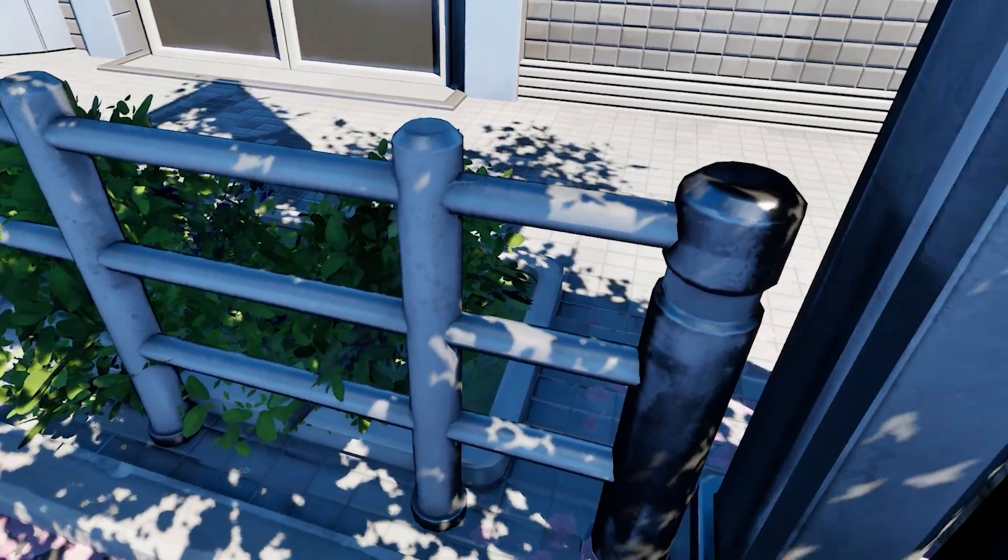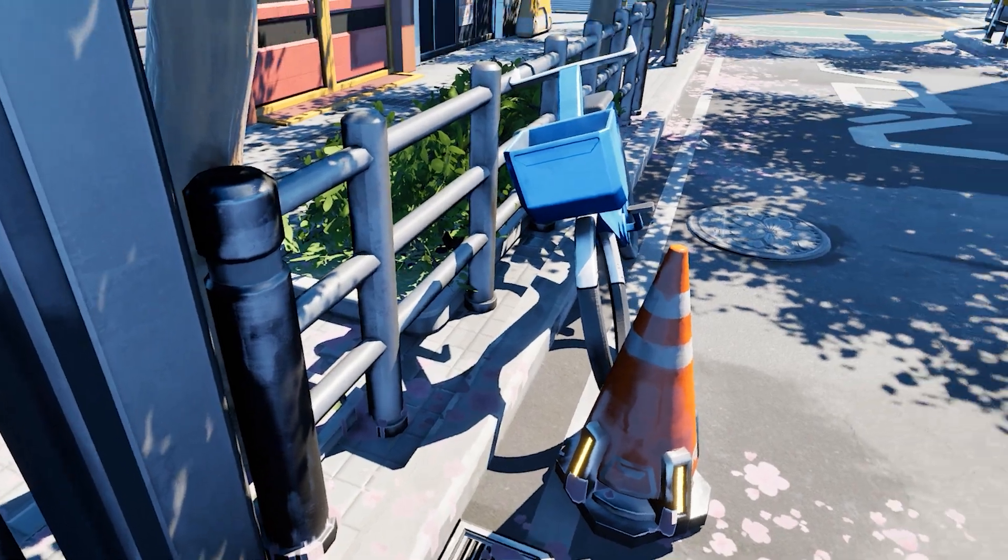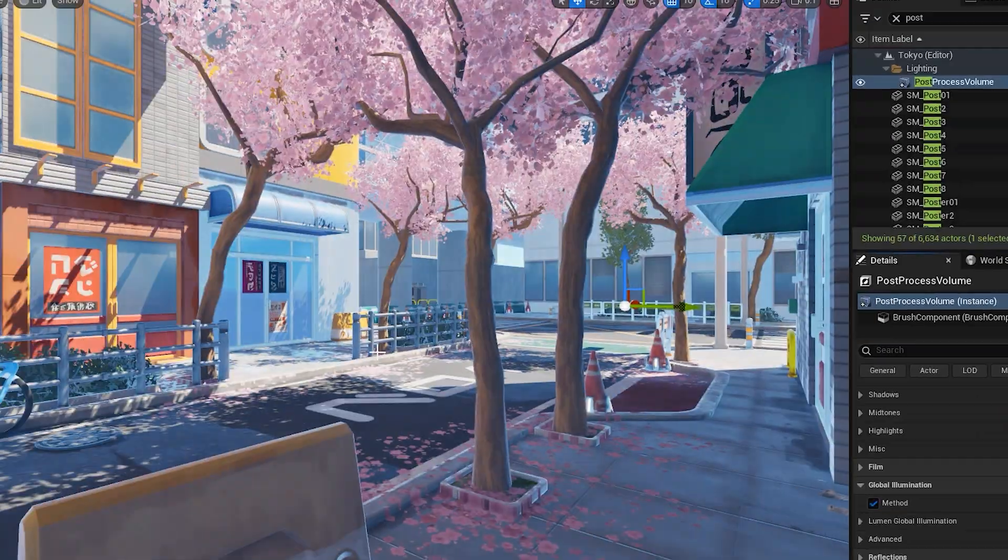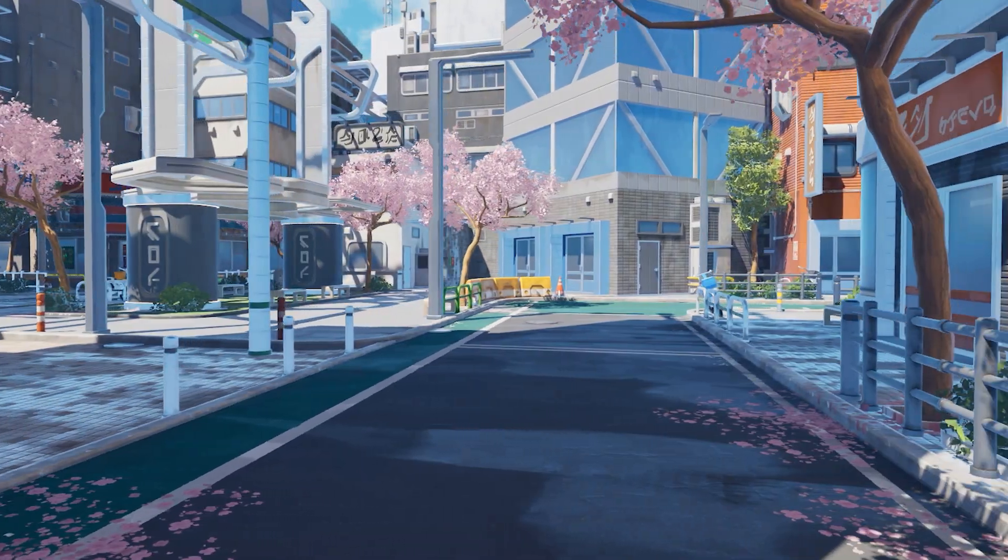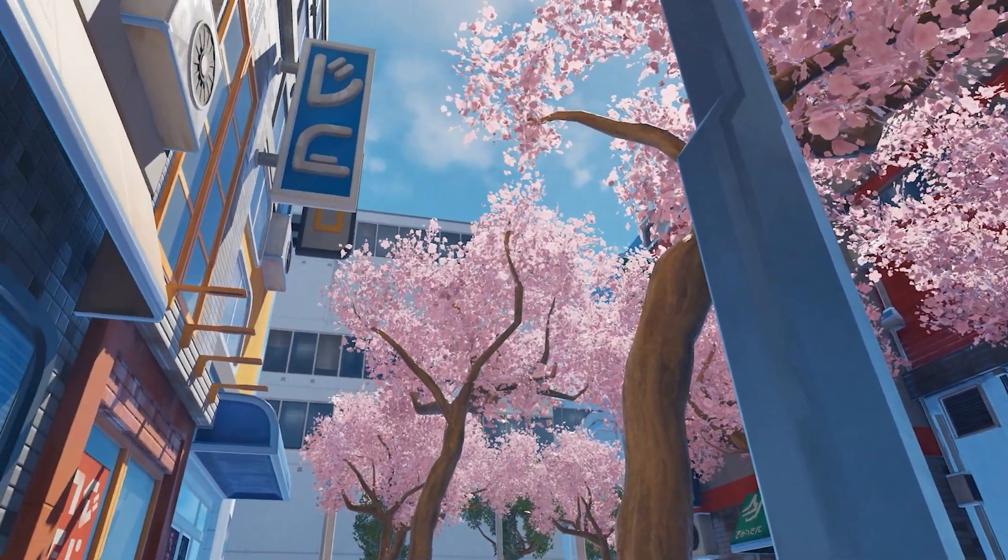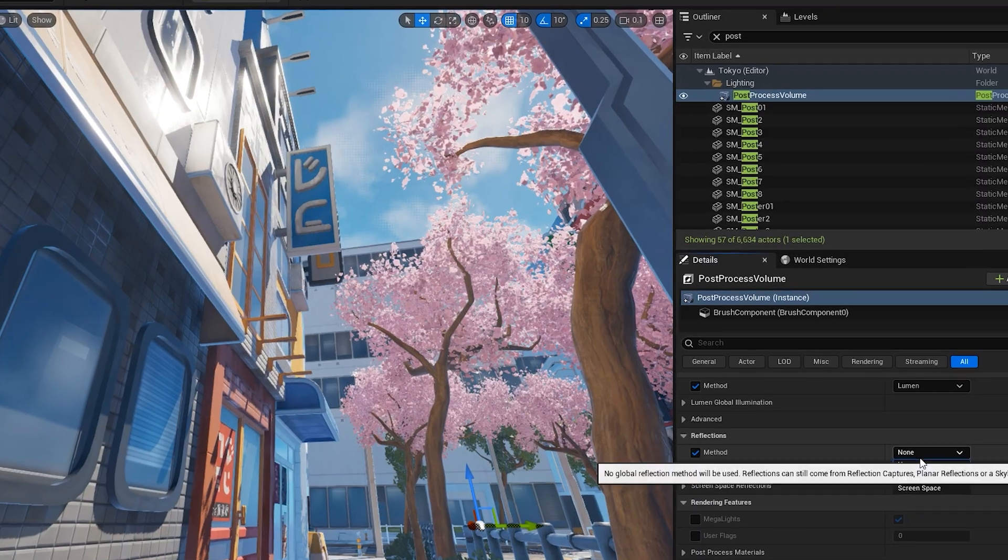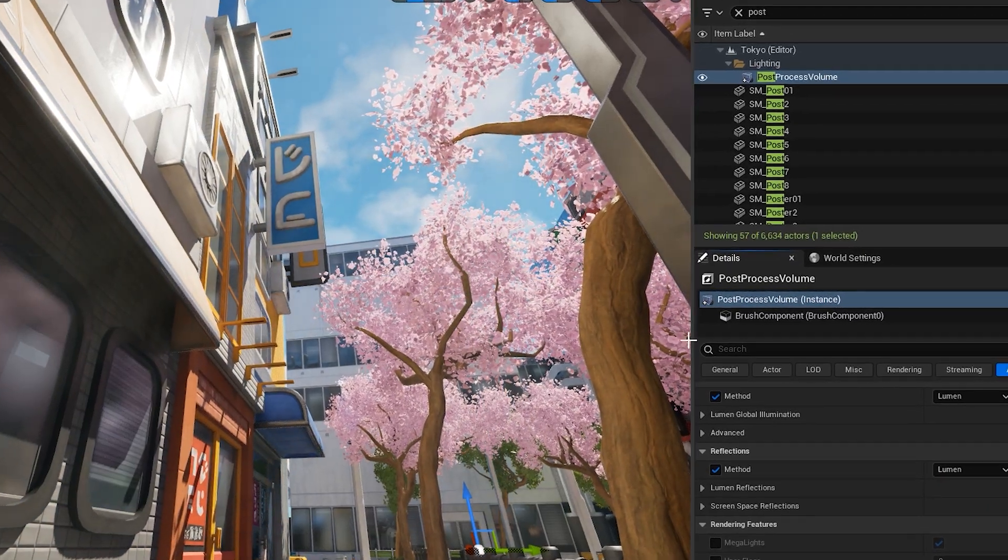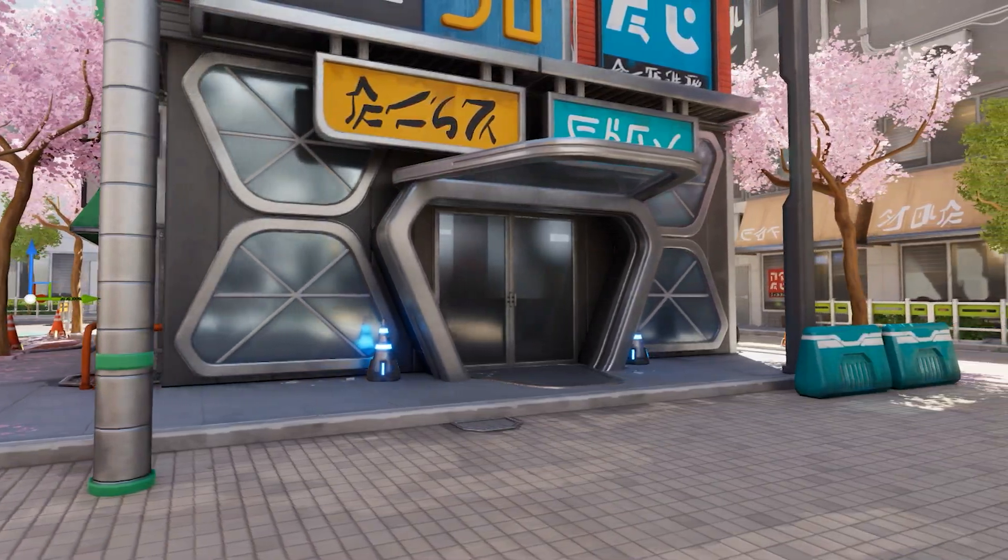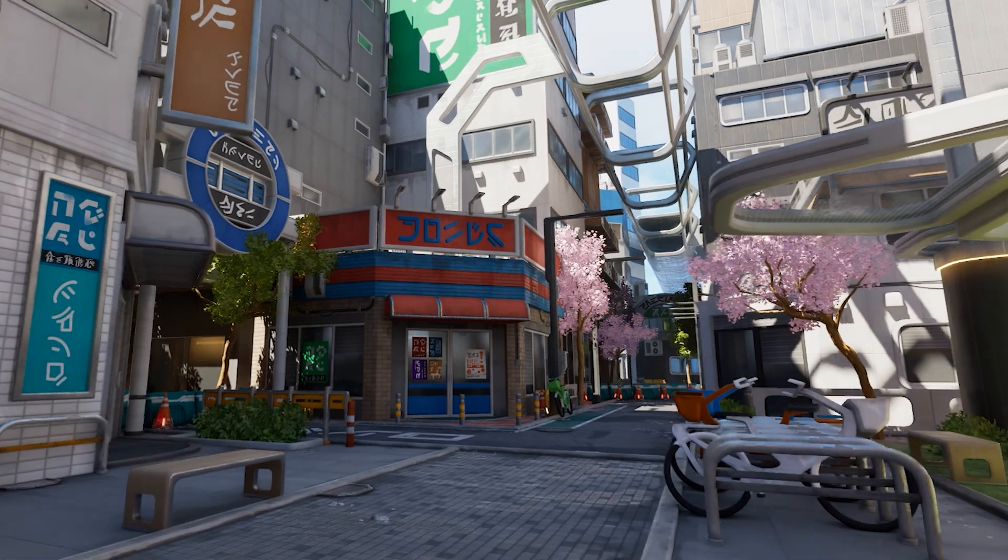This is Unreal Engine 5 after all, and we won't do it justice without using Lumen Global Illumination. Lumen helps a lot, but there's another important feature left. Lumen Reflections is what we need. It's combined with screen space reflections, which we'll disable later on.